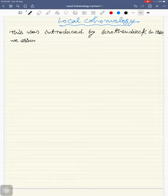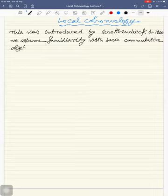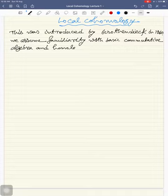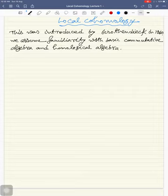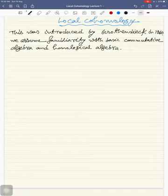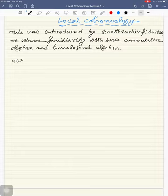We assume familiarity with basic commutative algebra and basic homological algebra to understand this series of lectures. However, we will recall each and every fact or result that we need throughout.